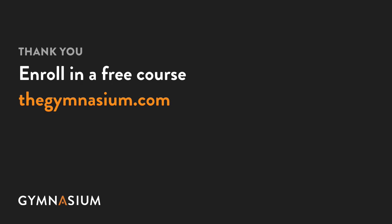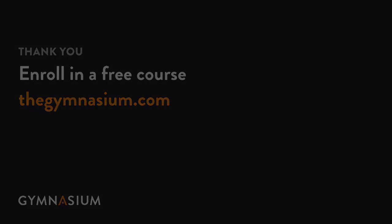Thanks so much for watching. Don't forget to check out the other Take 5 videos, as well as the entire course catalog here at Gymnasium. We'll see you soon.